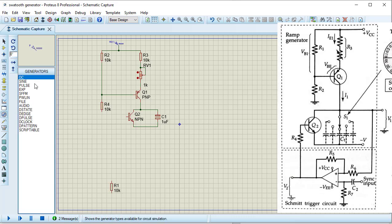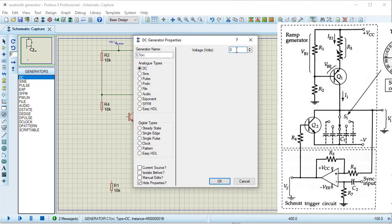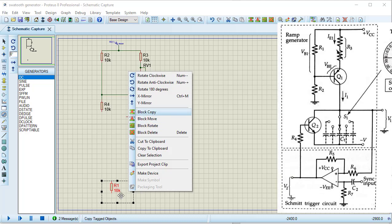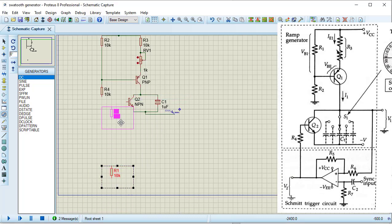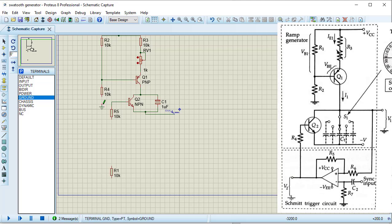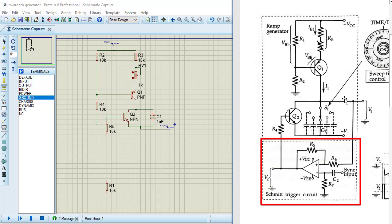The emitter will be connected with the capacitor. A DC supply needs to be connected with the emitter of Q2. Taking DC supply and connecting it here, providing the value of minus 5 volts. I need a resistor at the base of transistor Q2, connecting this resistor. Taking a ground and placing it here, connecting the ground to this resistor. The ramp generator circuit part is now completed.